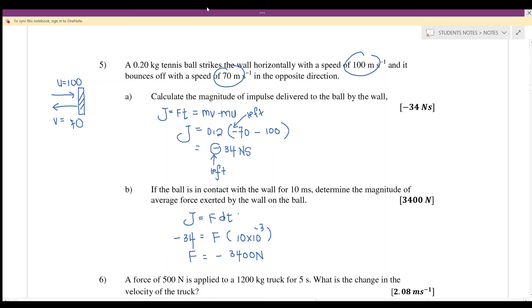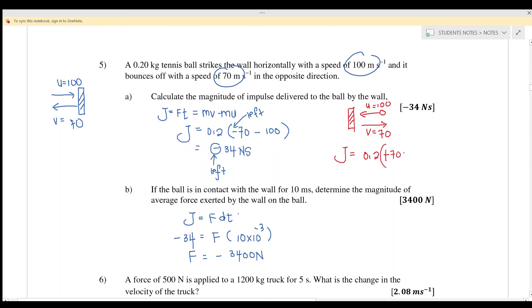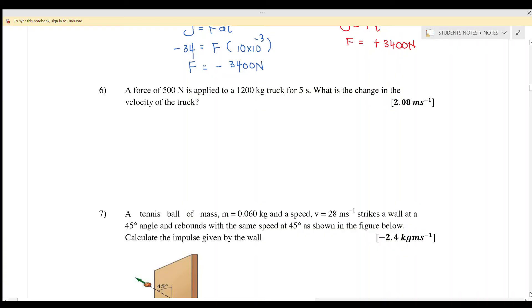If a student assumes the ball moves from right to left initially, then u equals 100 and v equals positive 70. The impulse becomes 0.2 times positive 70 minus negative 100, giving positive 34 N·s, and the force equals positive 3400 N. Both approaches are acceptable since the question does not specify the direction of motion.